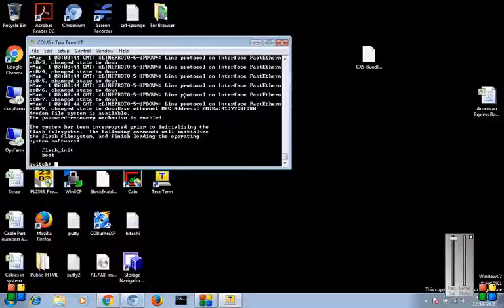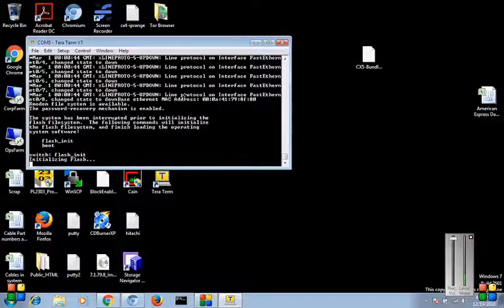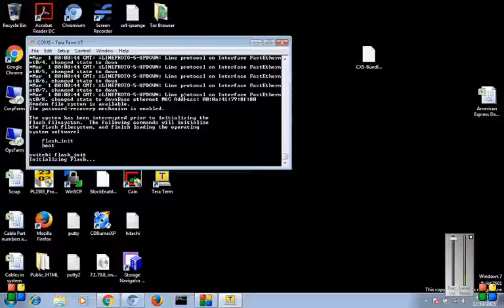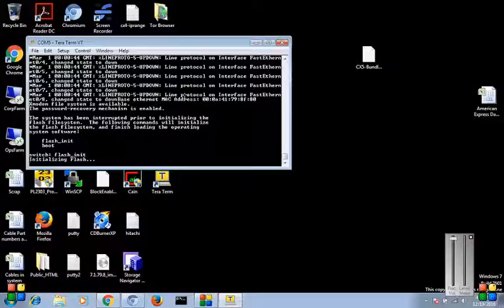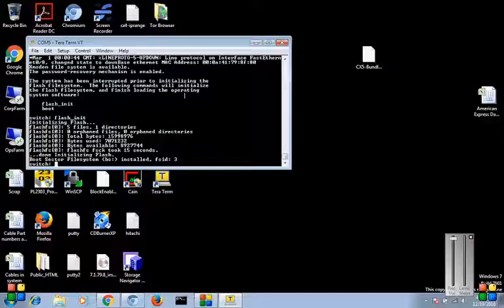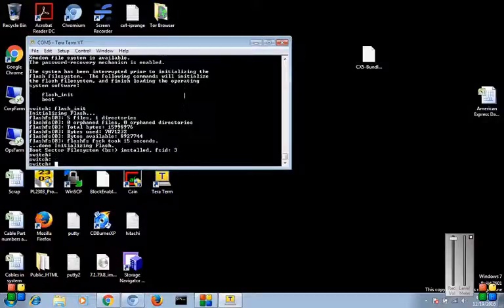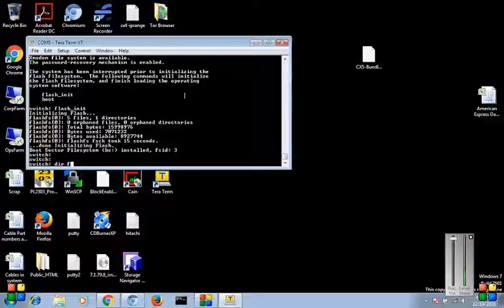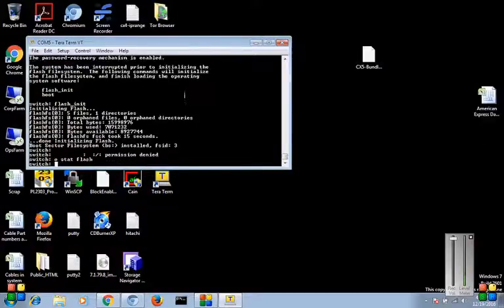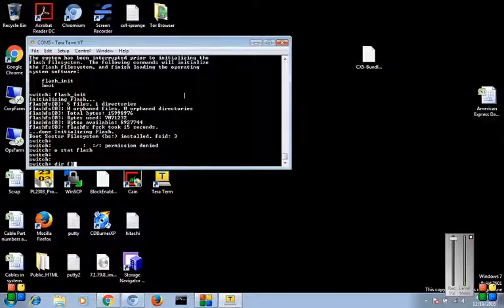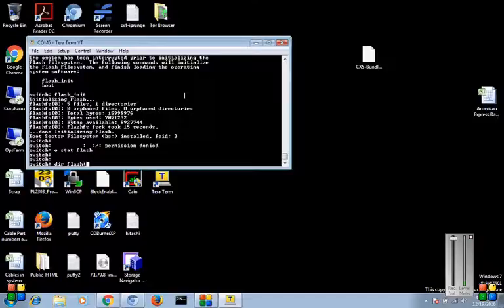So from here, we'll do flash underscore init - initialize flash. Okay, so now we can run dir slash semicolon. Oh that didn't work. Dir slash semicolon.